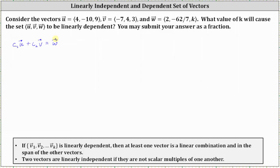We know this must be true because the set of three vectors is linearly dependent, and the set of vectors containing only u and v are linearly independent.